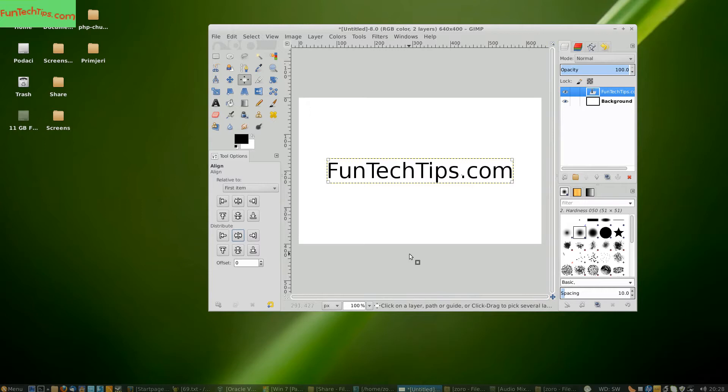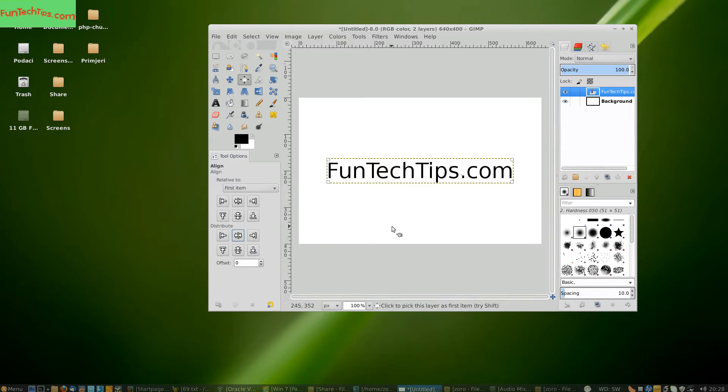Now what we are going to do next is important because otherwise when you use the caged transform tool the text is going to be cut. You need to increase the boundary of the text layer.